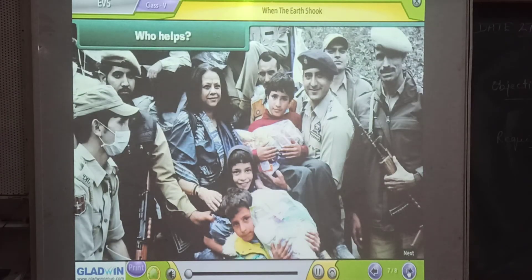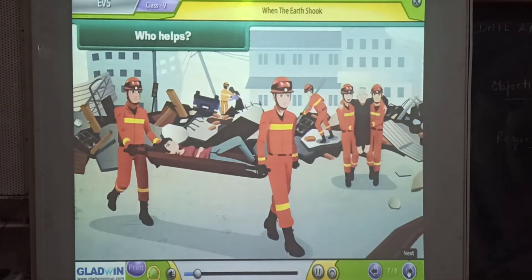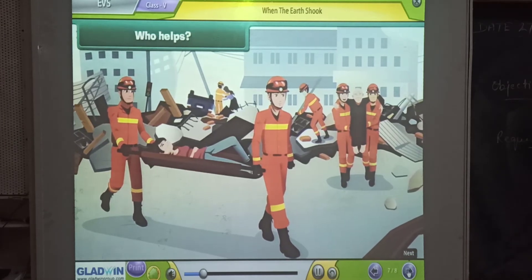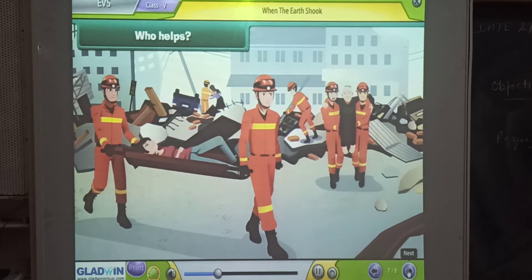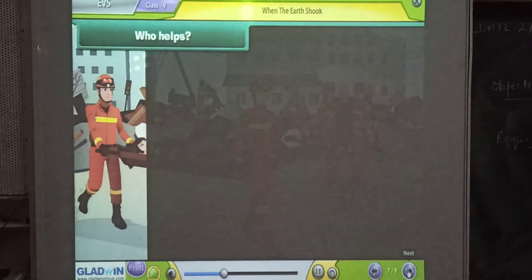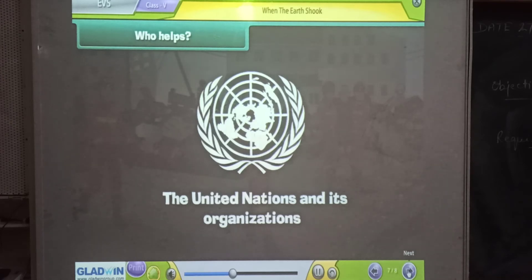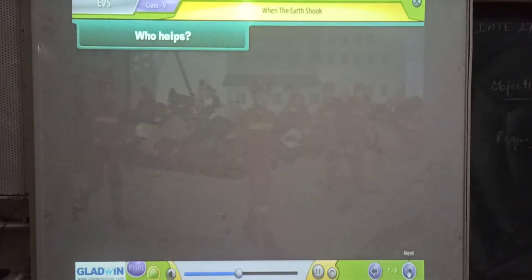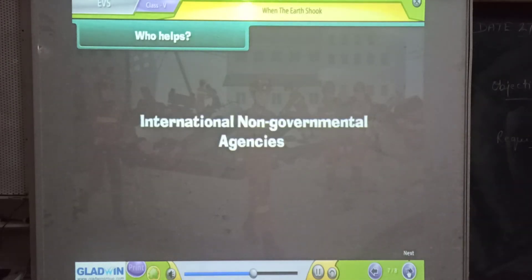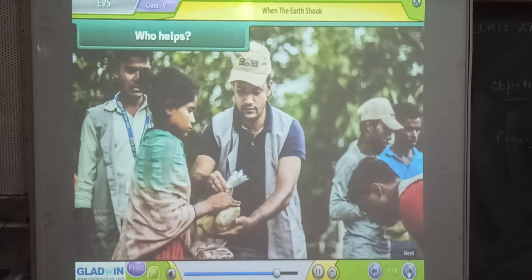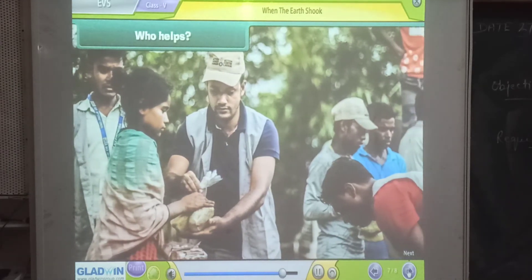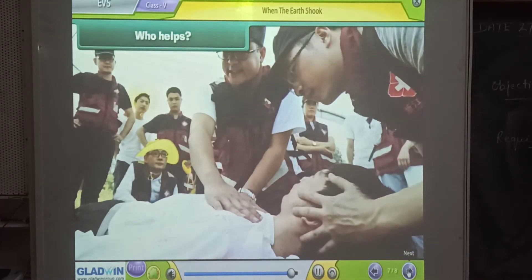Who helps? Many government and NGOs come voluntarily to help the people affected by natural disasters. Some of them are: The United Nations and its organizations, The International Committee of the Red Cross, International Non-Governmental Agencies, and National Organizations. They provide food, shelter, clothes and health care to the affected people.